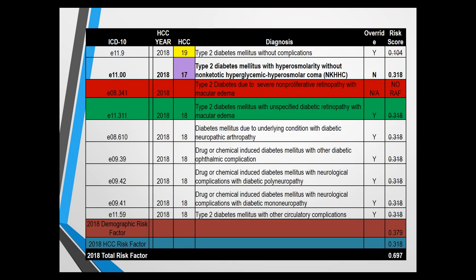Using these examples with all codes applied to one patient to show internal processing: HCC19 is on the lower end of the totem pole, so HCC17 has higher affinity for getting the RAF-counted diagnosis than 18 or 19. HCC17 overrides 19 — diabetes without complications is immediately eliminated when you have a HCC17 diagnosis such as diabetes with hyperosmolarity, giving a score of 0.318. Note that HCC17 and 18 both have the same risk score of 0.318 regardless of complication type — neuropathy, retinal proliferation, drug-induced, or circulatory complications all score 0.318.